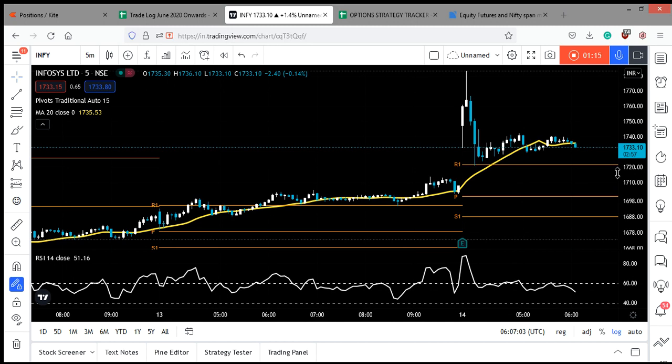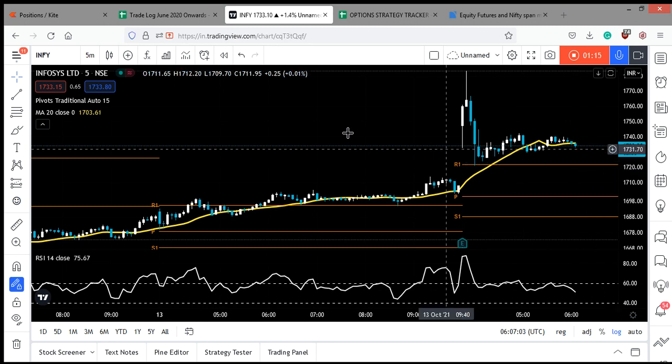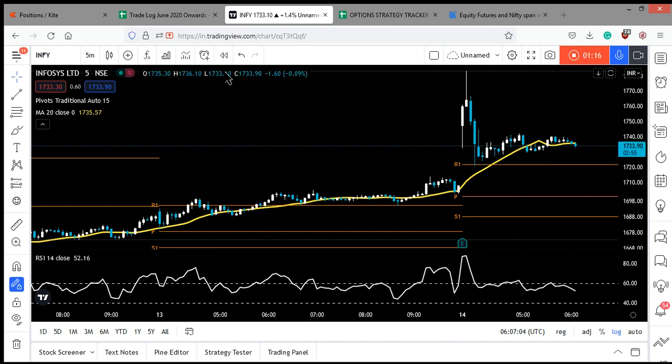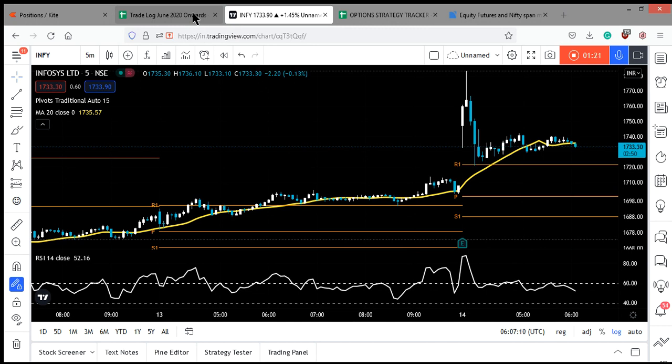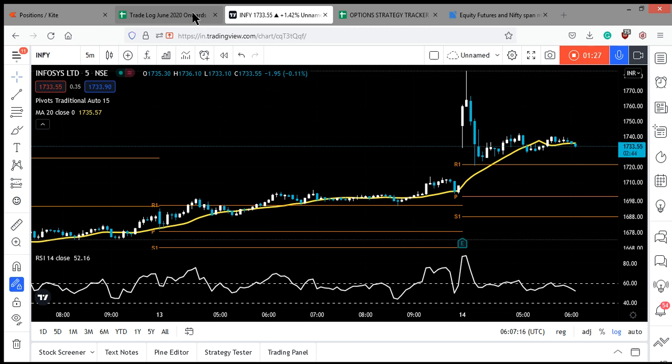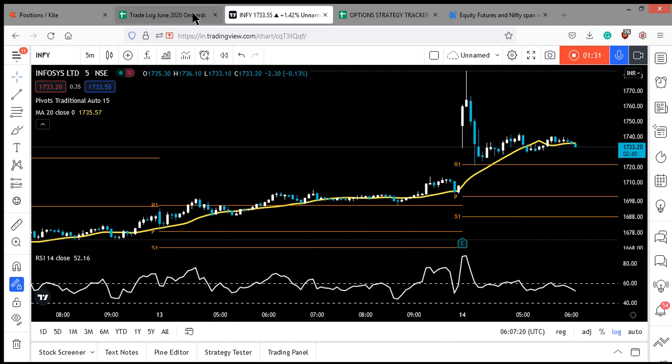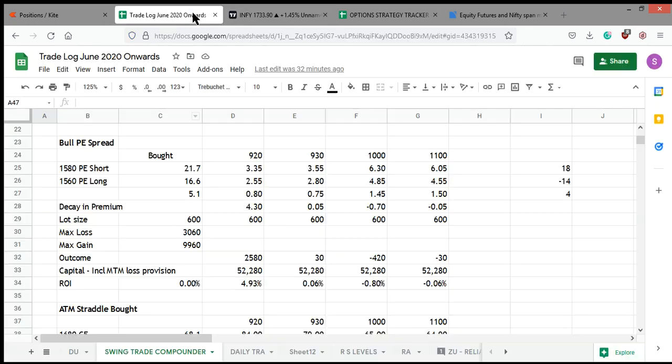Here is the update on this strategy. Did I make money on paper? Did I lose money on paper? Let's find out. We were having two strategies: bull put spread and ATM straddle.